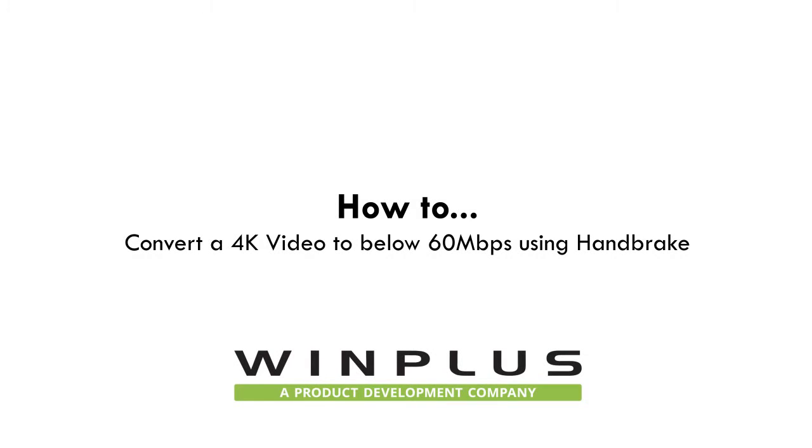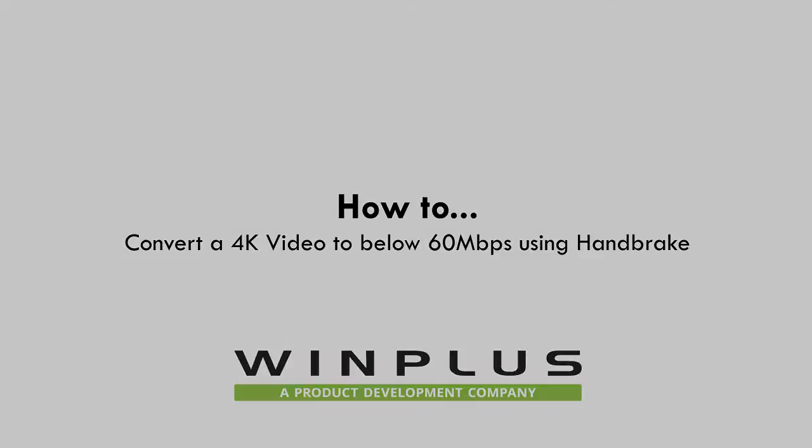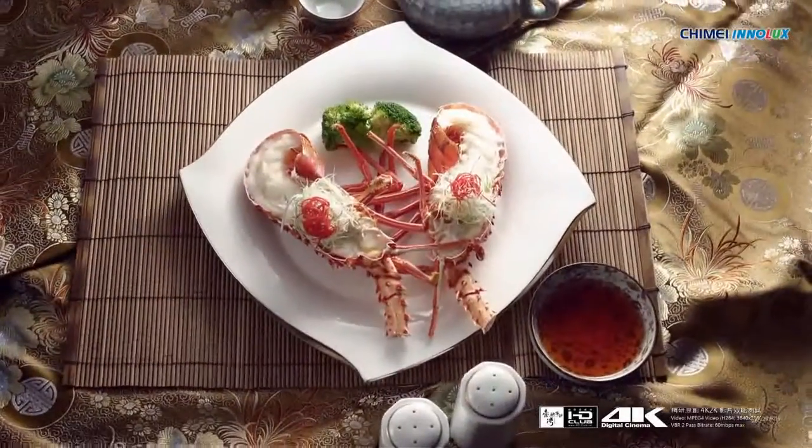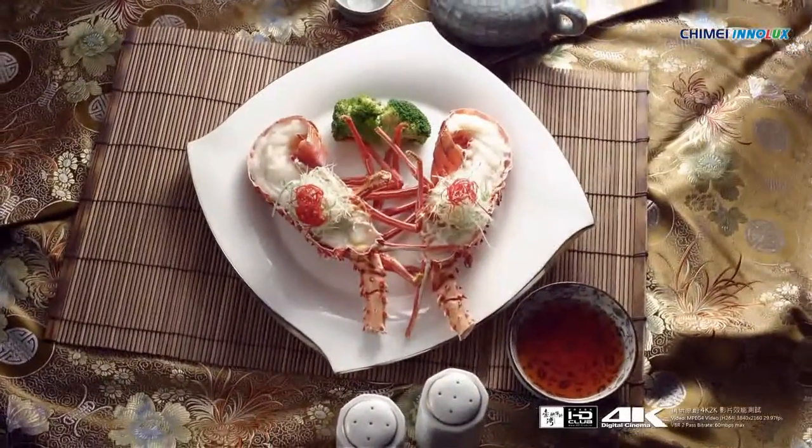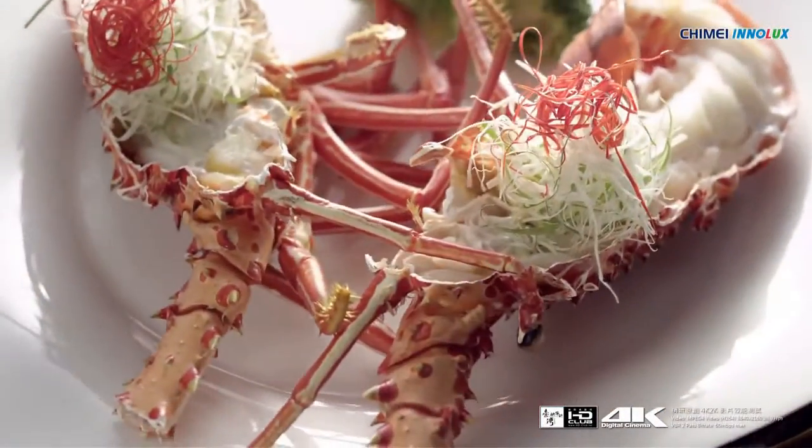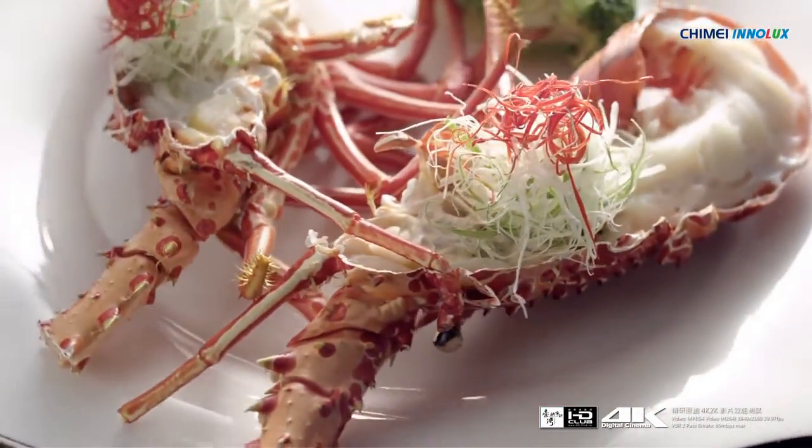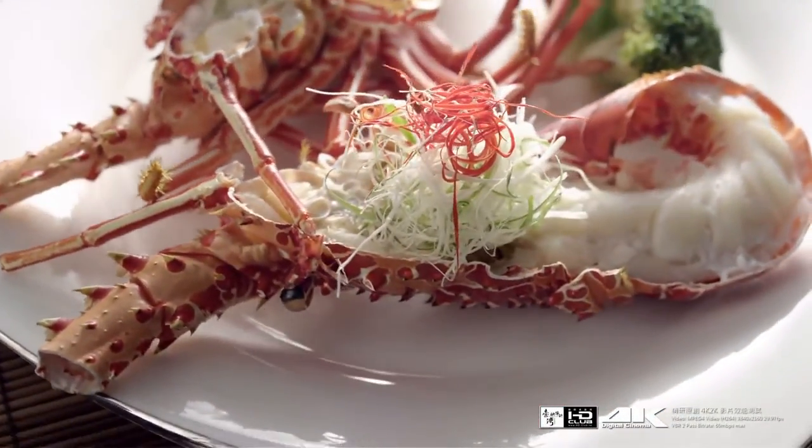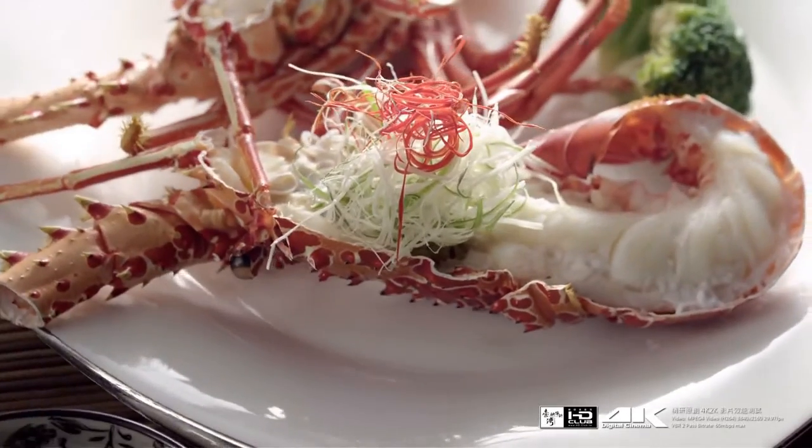This video provides a step-by-step guide to convert a 4K video to below 60Mbps. You may have noticed that some 4K content appears to not play smoothly. The most likely reason for this is that the video file is larger than the CPU's peak bitrate of 60Mbps.